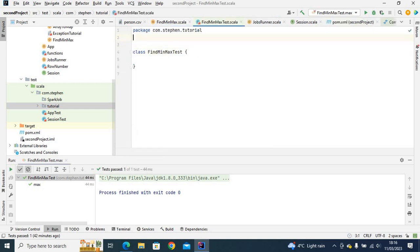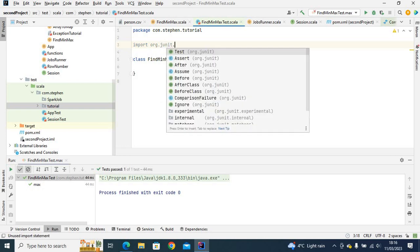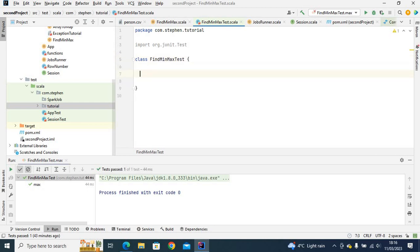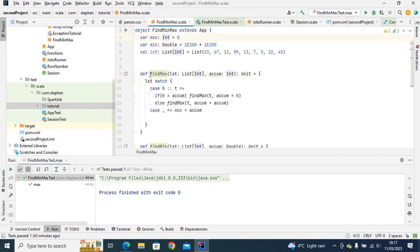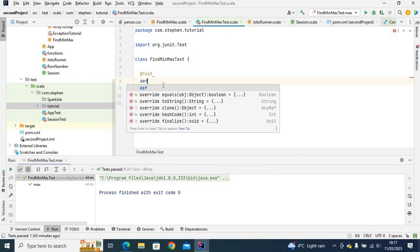I will import junit.framework.Test and use a test annotation. I want to first of all test the findMax function, so I will name this test 'max' and define a function called max.